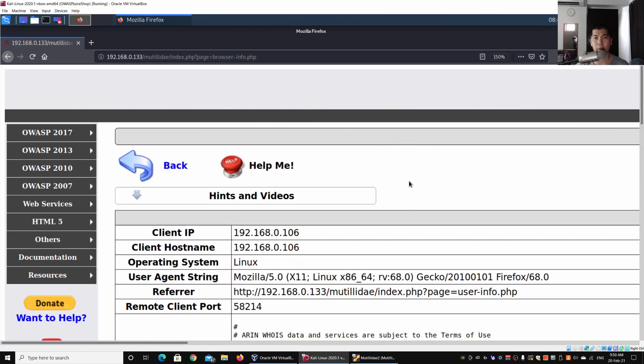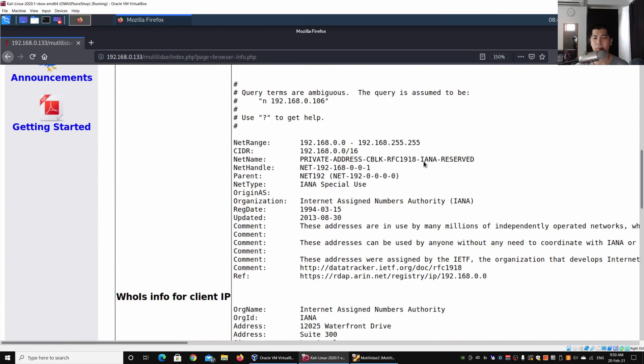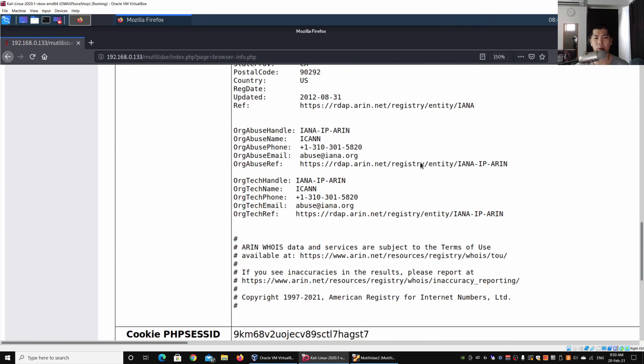Once you click onto browser info, it will actually have all these details about where you're coming from, where are the referral, the user agent string, the IP address, the remote client port number.